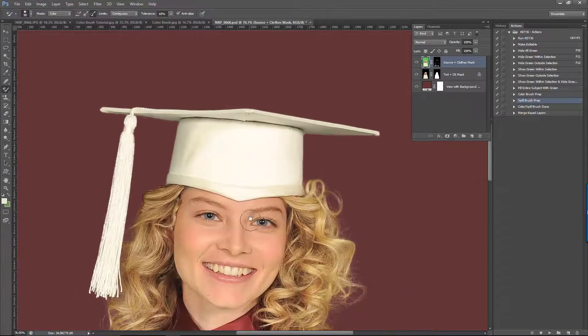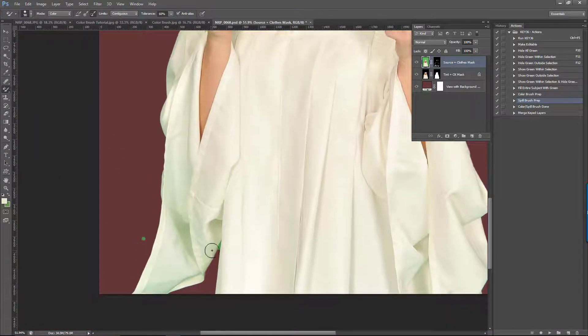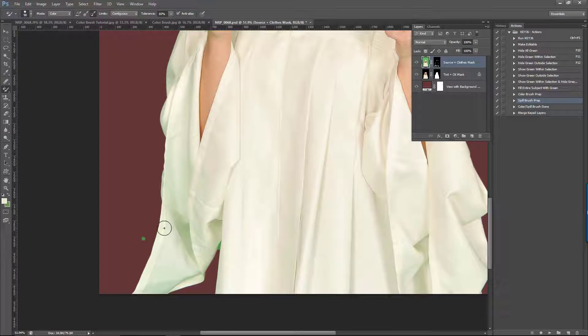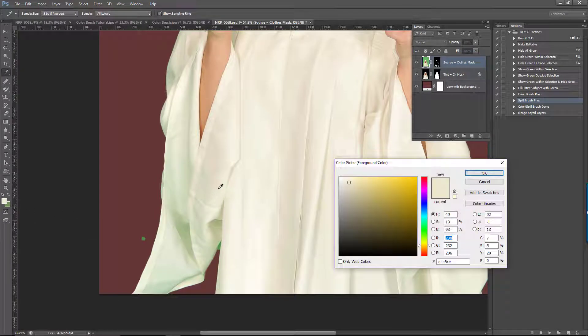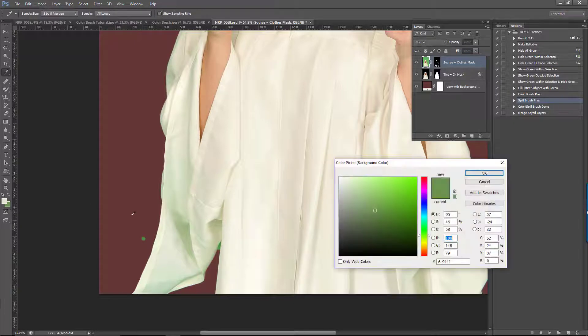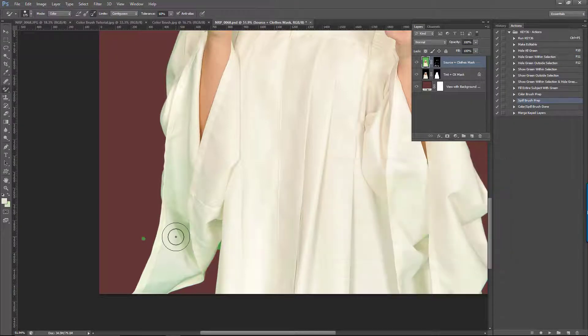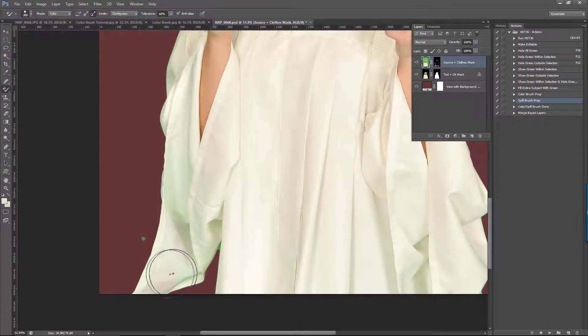We can come down here and do the same thing if we want. It might be a good idea to resample this area in case the colors are a little bit different, and then paint over the area with green spill.